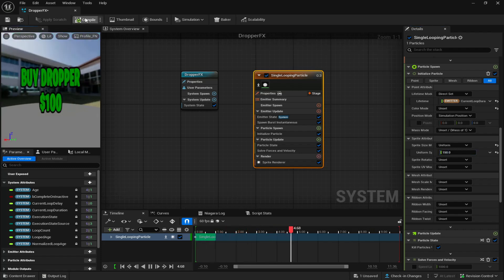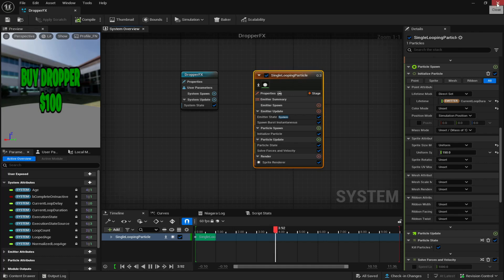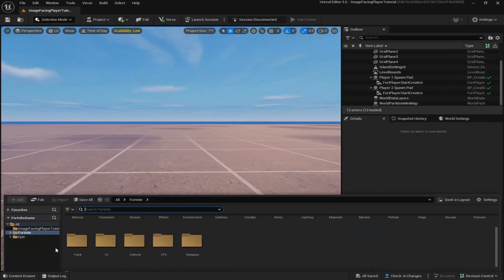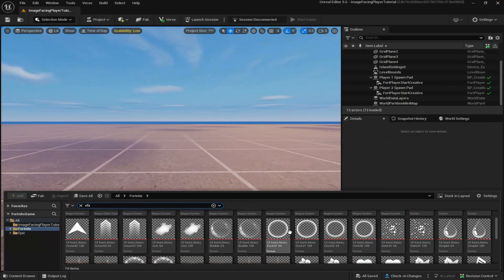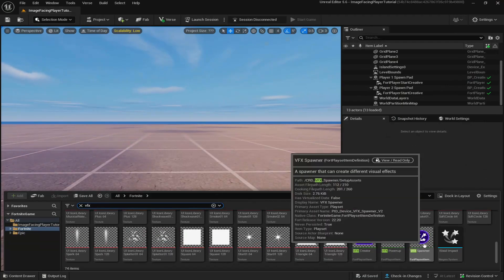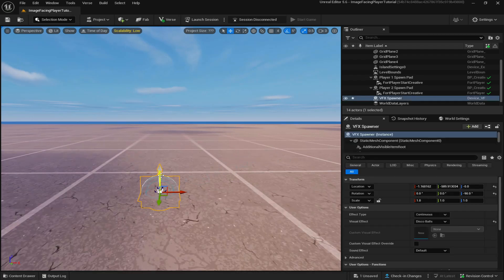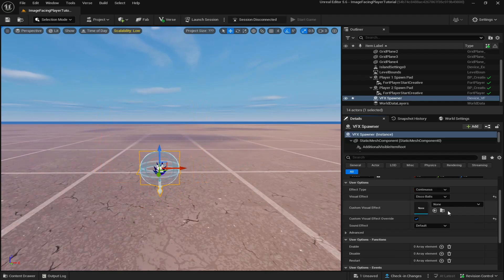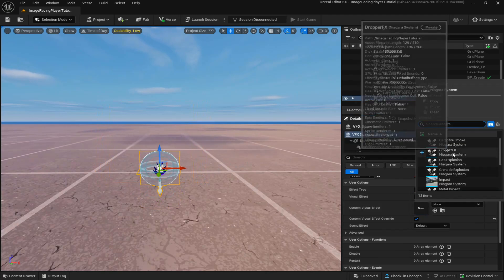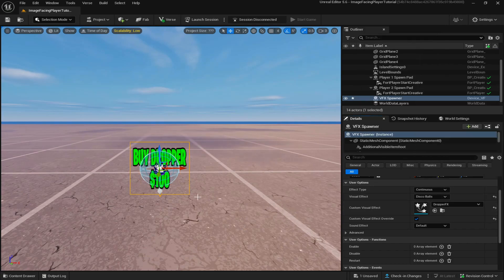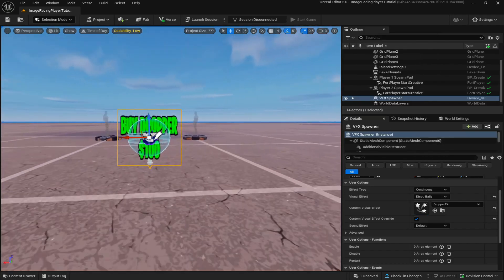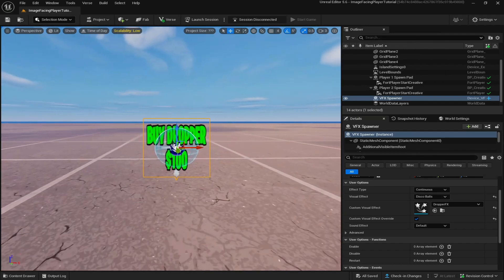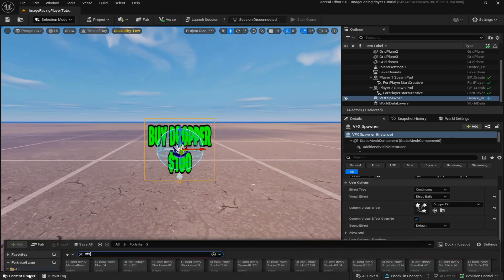Let's go with this for now. I'm going to compile and save at the bottom right and then exit. Go down to the bottom left to your content drawer, look up VFX. The VFX spawner should pop up. Drag it out onto your island, come down to custom visual effect override, check it, go into here and put in your dropper FX. Now you can see whenever I move my camera the image faces the player.